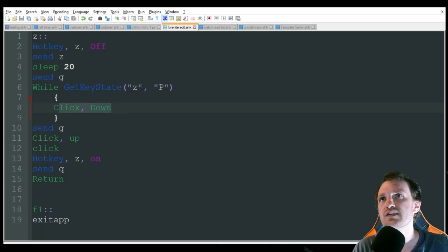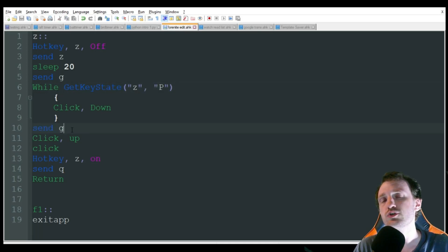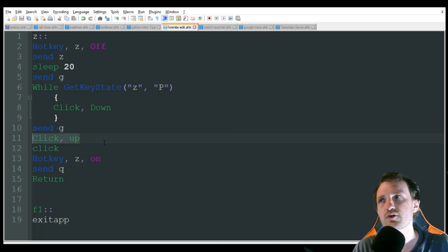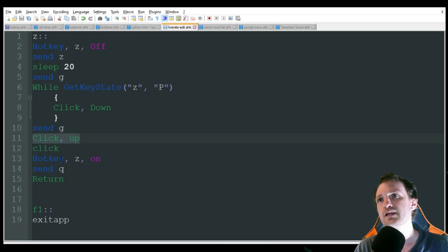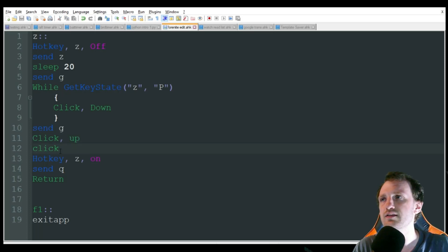Once I release Z, meaning while Z is no longer pressed, it's then going to push G, which just confirms my build. It's going to release that mouse button because I don't need it held down anymore. It's going to click, which confirms the build. Just the left mouse button click.